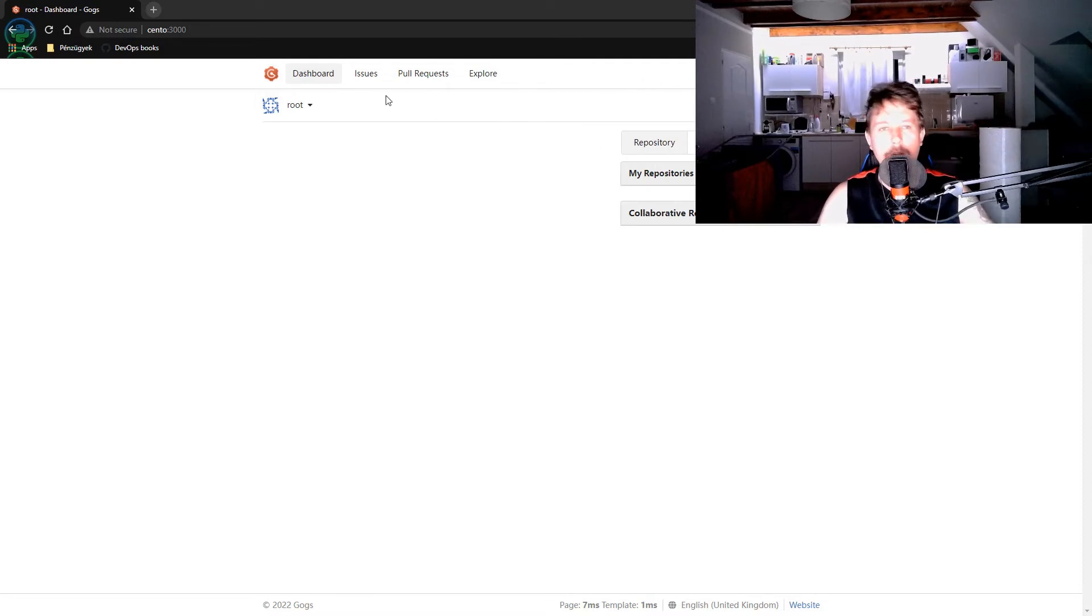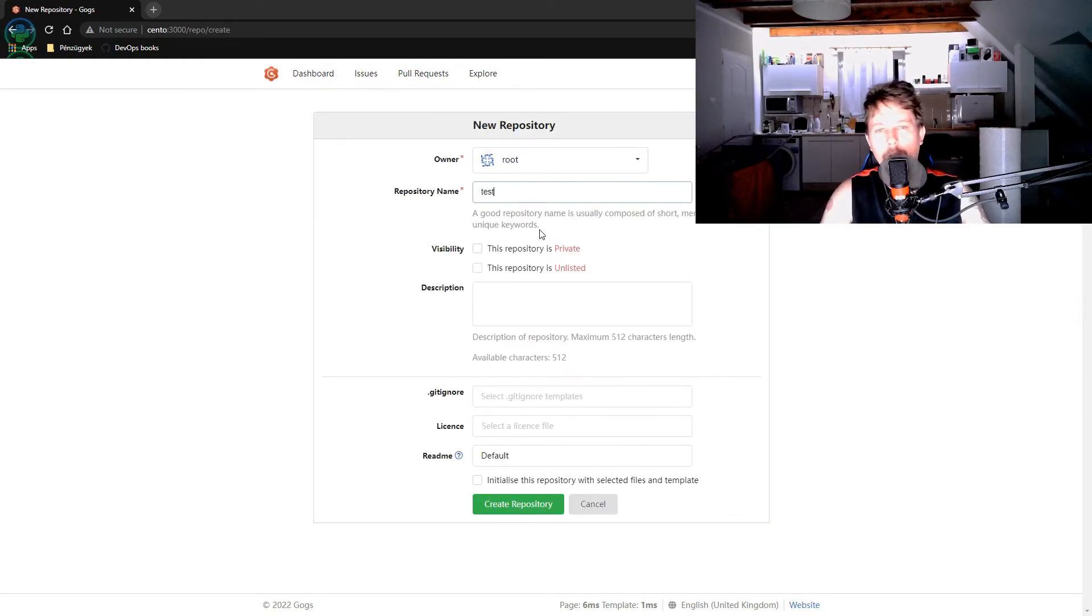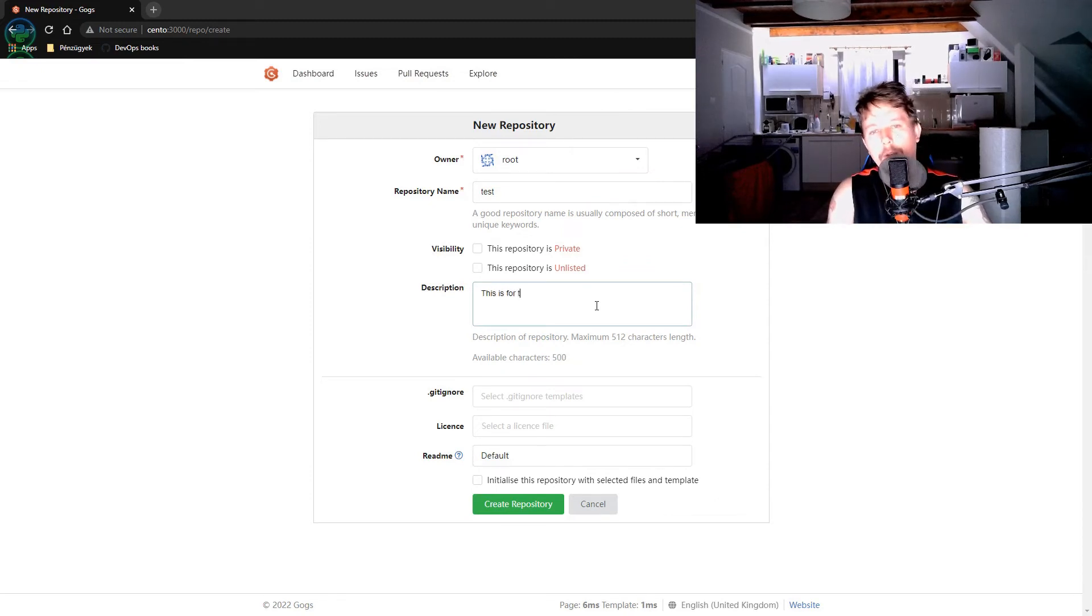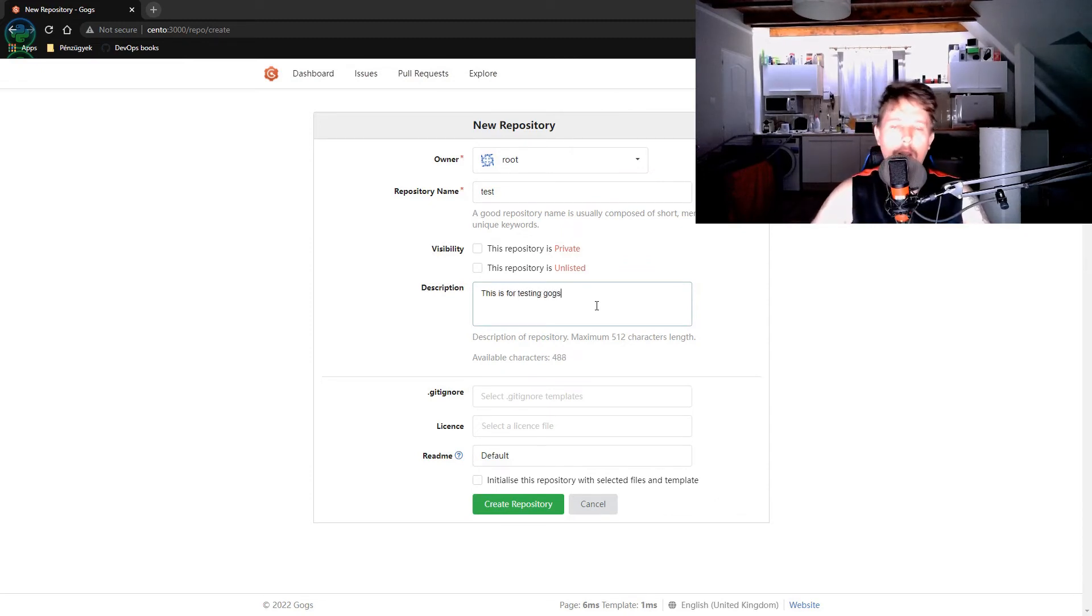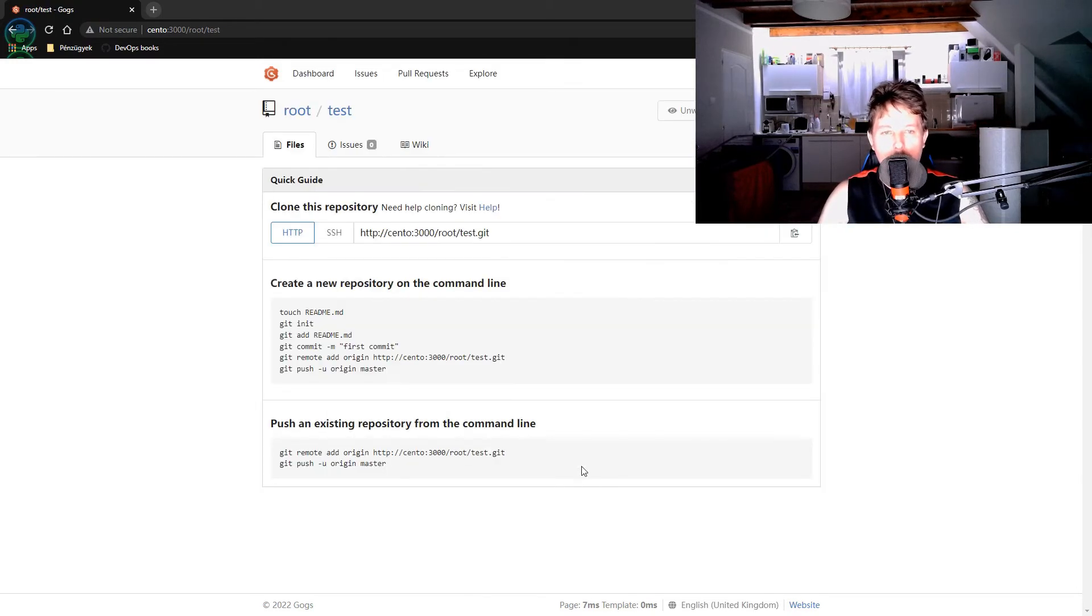Let's save it. OK, now I should be able to create a new repository. This is for testing GOGS. All right. And the URL shows it properly.